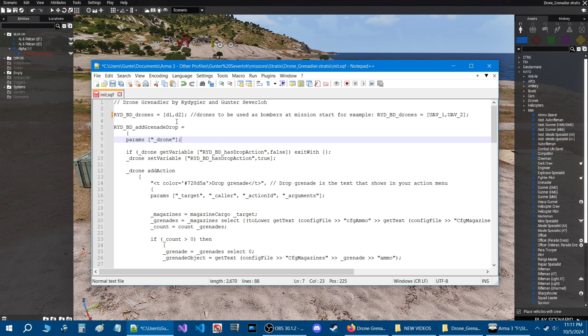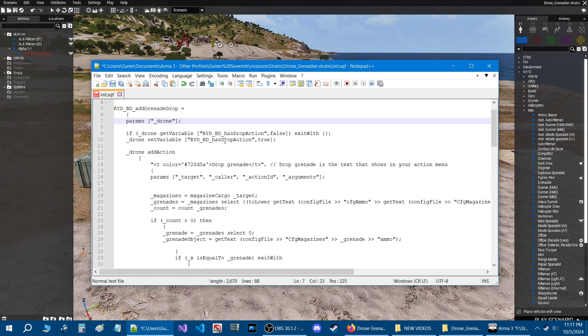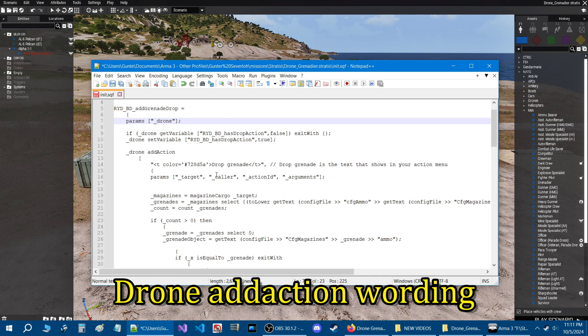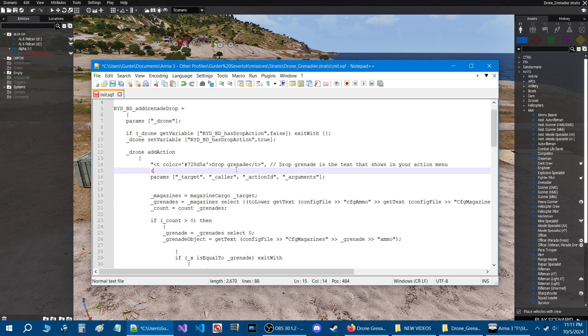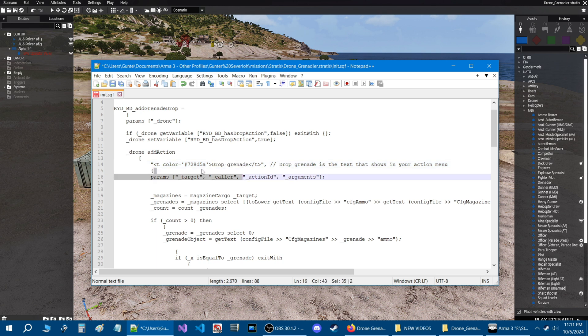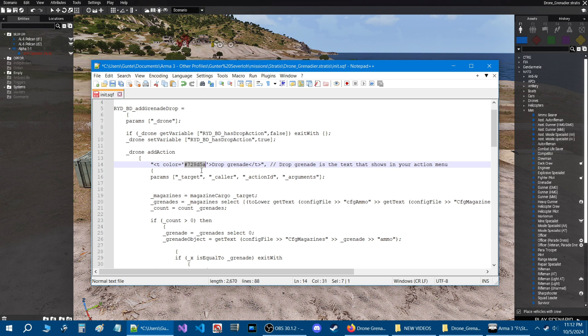That will make the existing drones in your mission have the option to drop grenades. If we scroll down a little bit in the action menu, this is the drone add action that shows up in your action menu. This word right here is what shows up in your action menu. If you wanted to have it just say drop or say something else, drop bomb, then you could change this to what you want. If you wanted to change the color you just change this number right here with what's called a hex number.